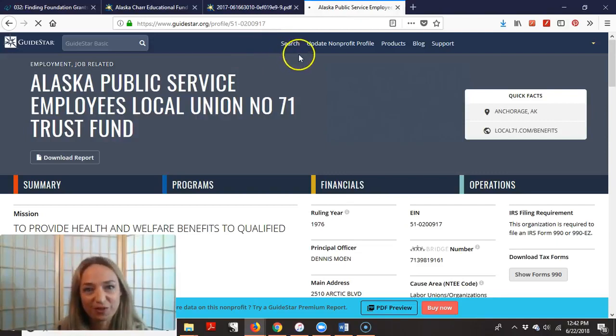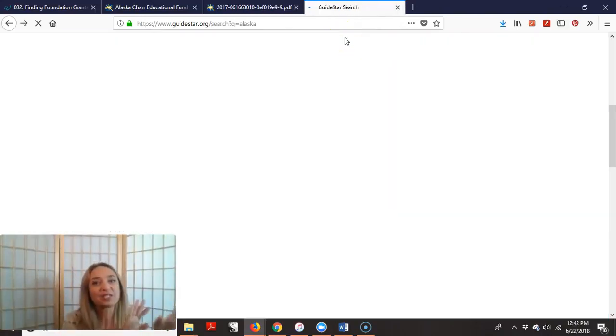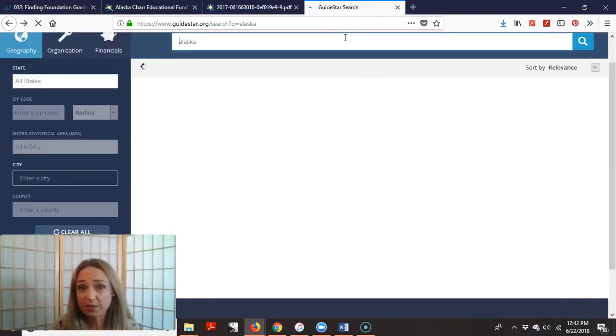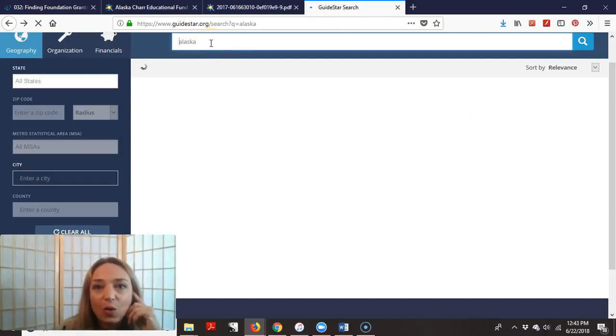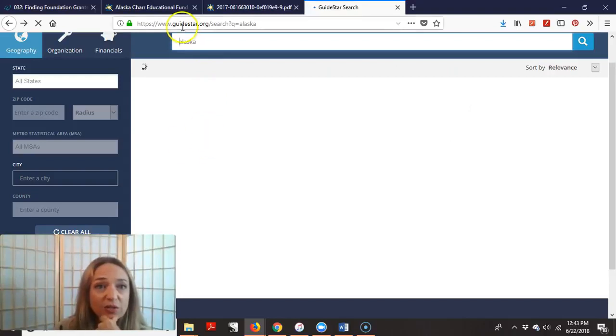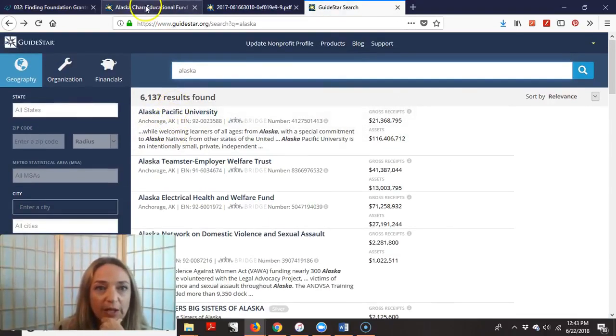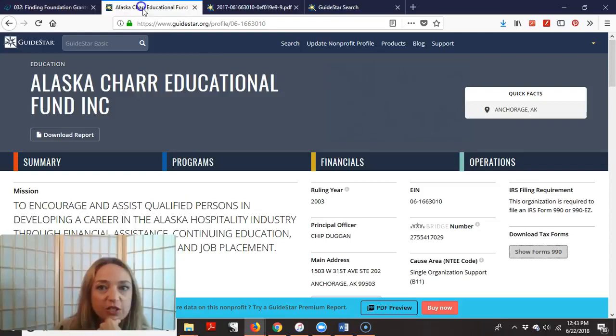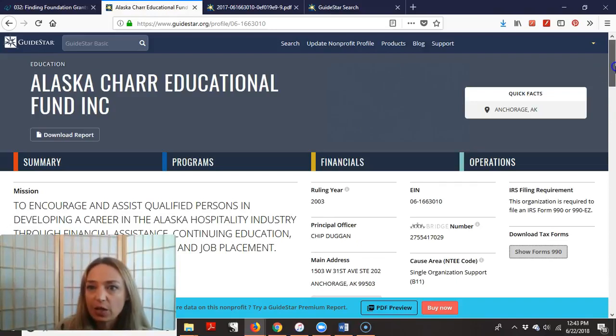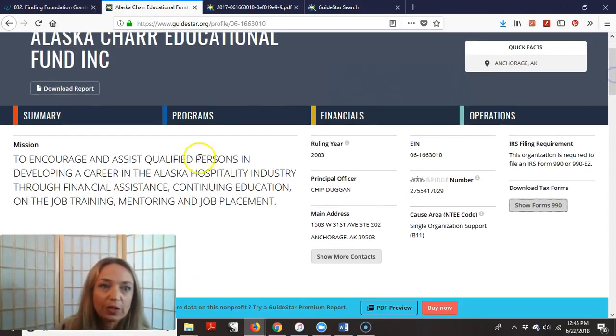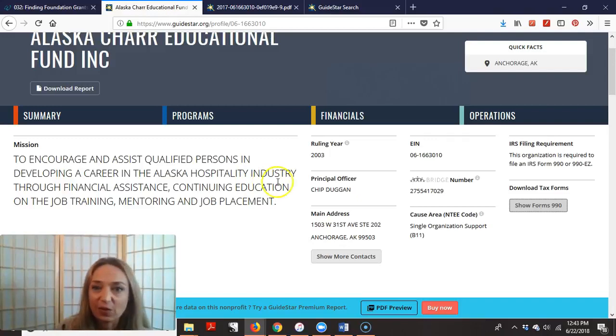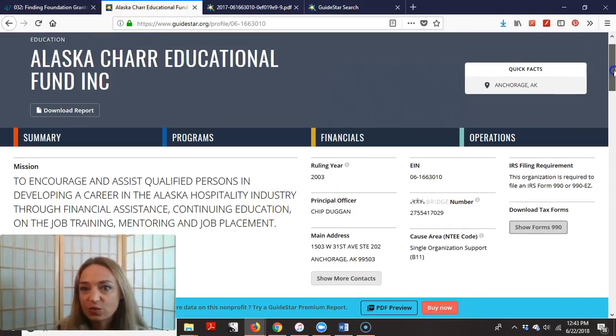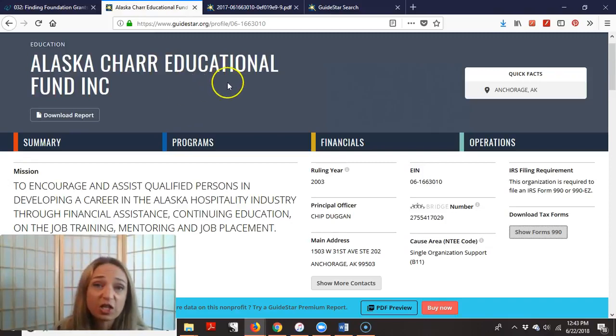All right. So how can you find foundations though? So I'm just showing you on the organization nonprofit side, why this is good to have and also on trying to find good foundation. Well, if you went through here because foundations are also listed and you found, I actually already clicked on one. So we don't have to load Alaska char educational funds incorporated. So when I clicked here, I was like, okay, what do they do? So they're here to encourage and assist qualified persons in developing a career in the Alaska hospitality industry through financial assistance, et cetera. So this is great information to know. So I might say, okay, this is an educational fund.